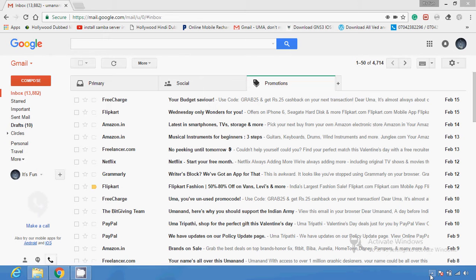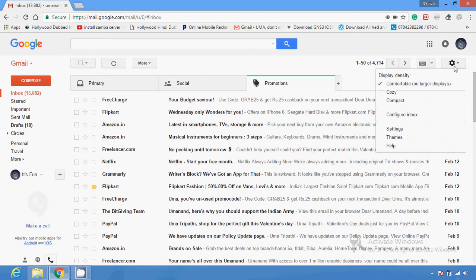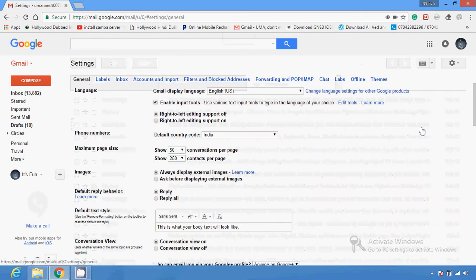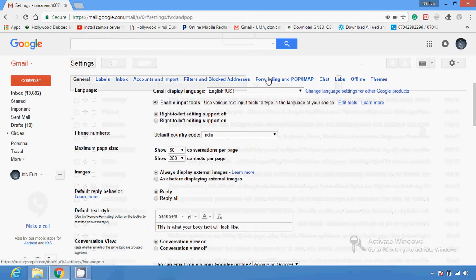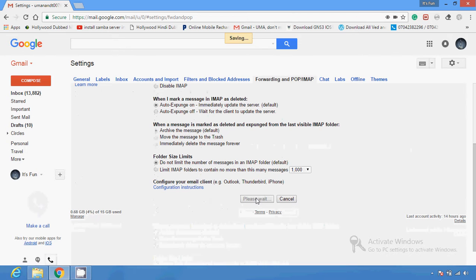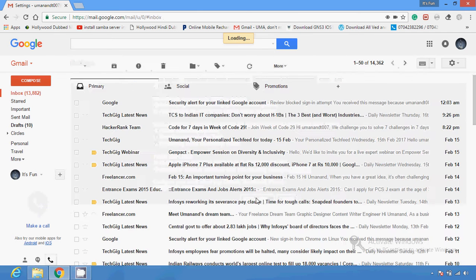Then you can go to the settings section, where you have to enable the service on Forwarding and POP/IMAP. After that you have to enable POP — it should be enabled for all mail. Click on it and save the changes.